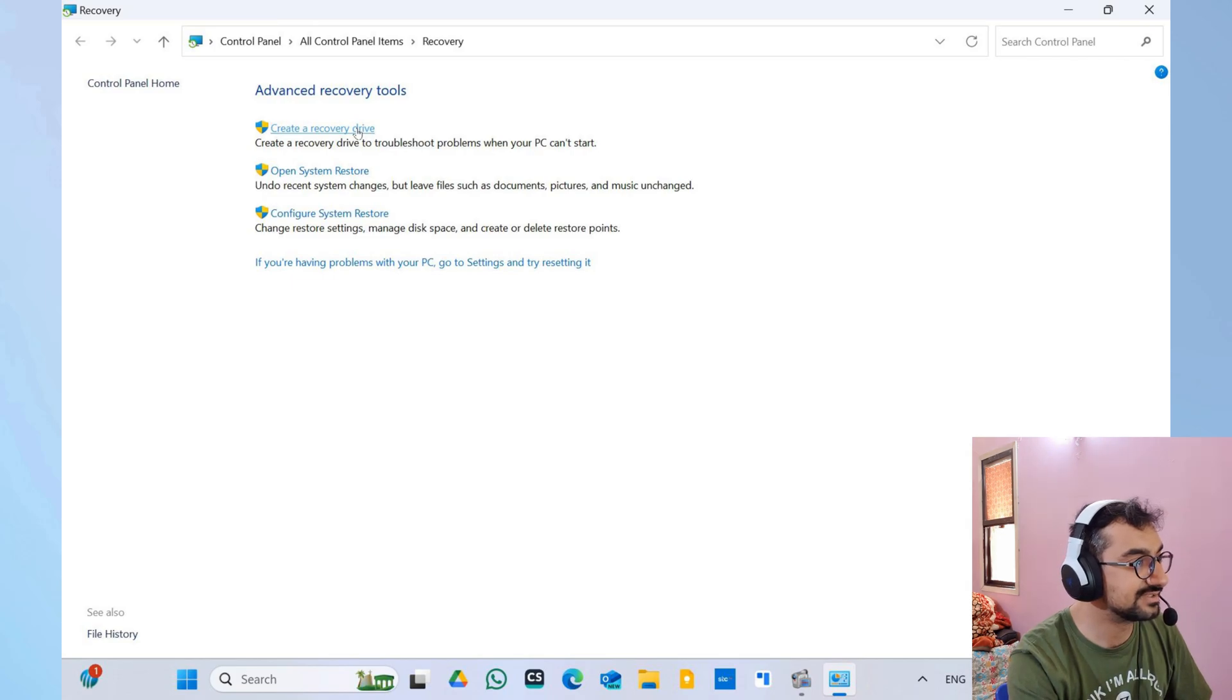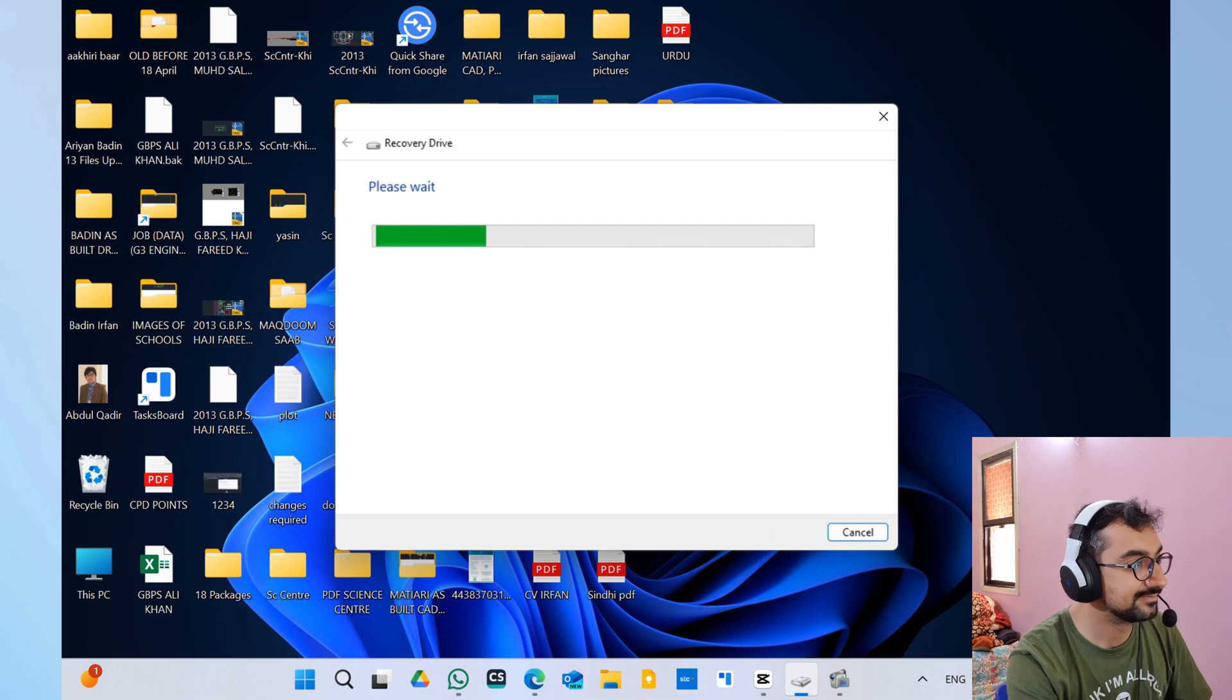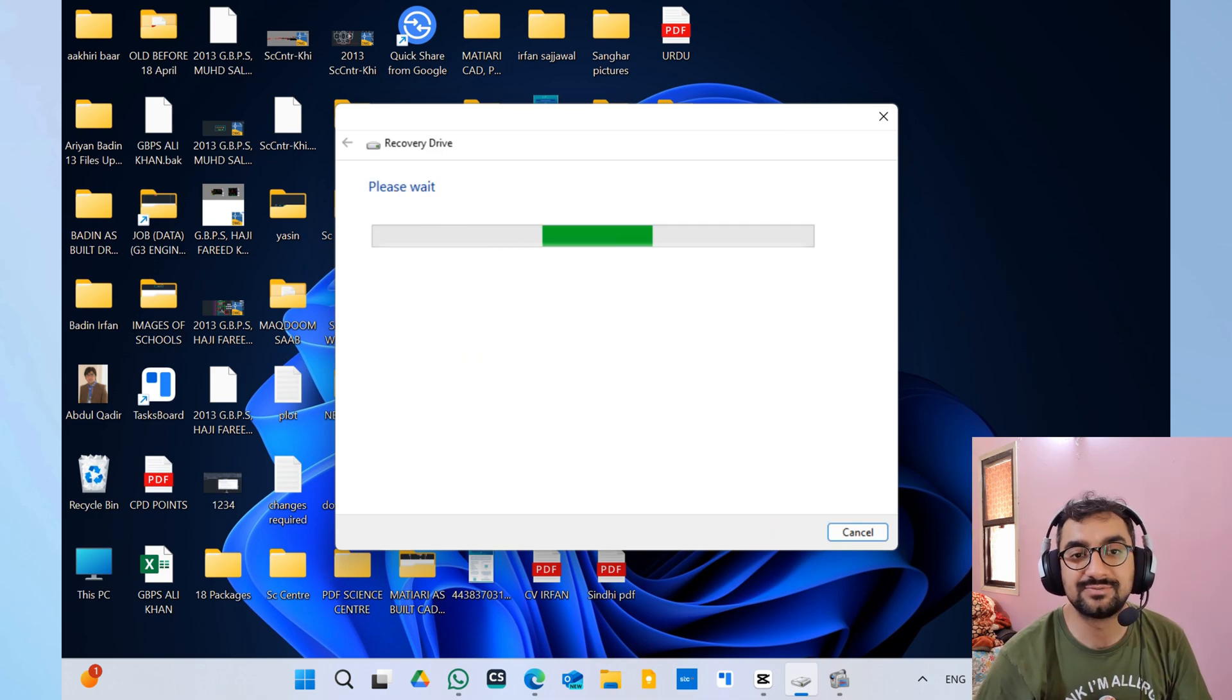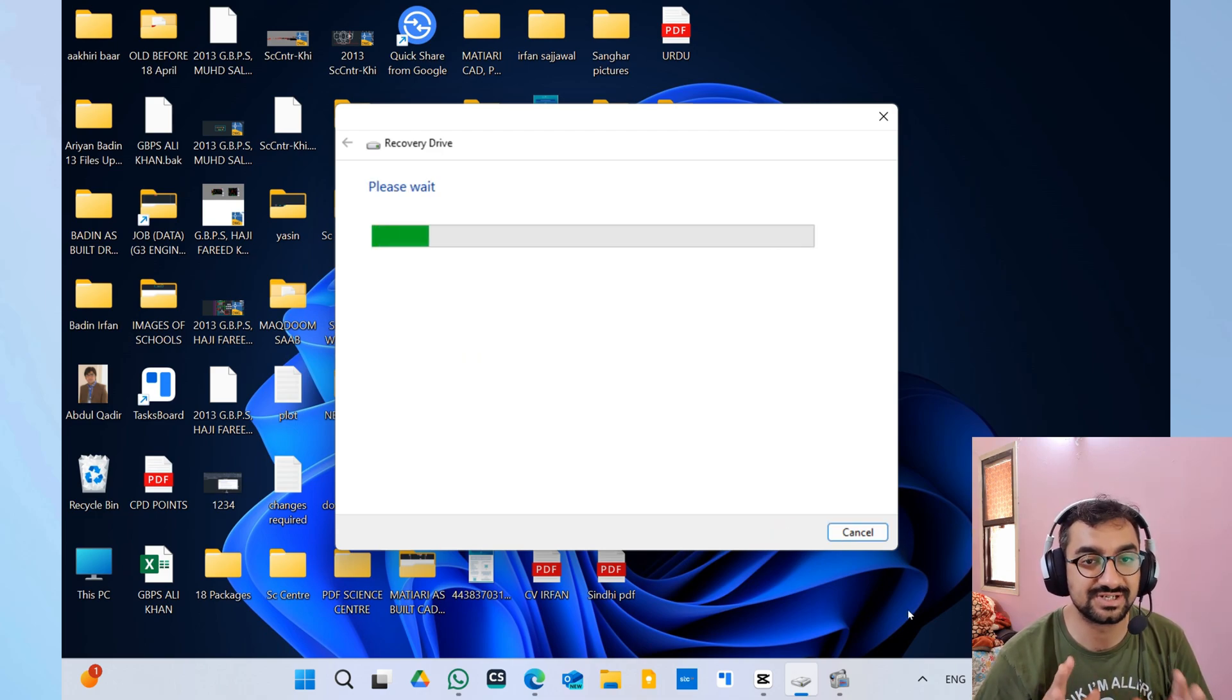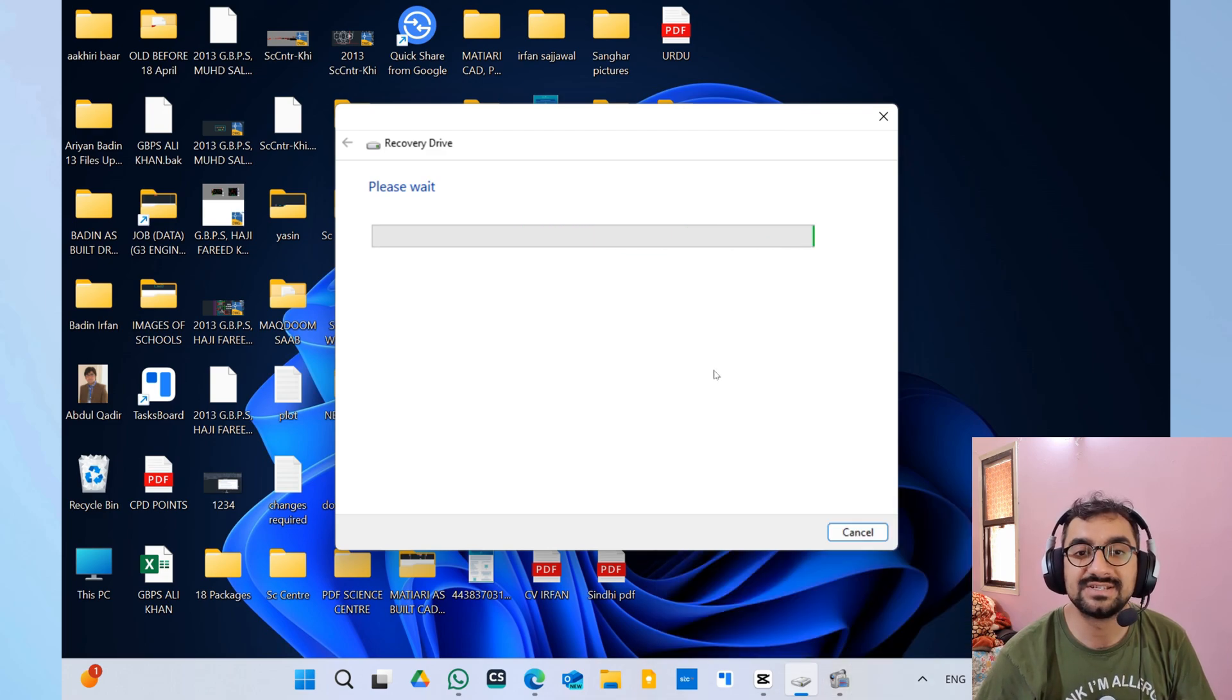Now when you click on 'Yes', this box will open up and then you have to click 'Next'. It's going to search for the external storage device which is connected to your laptop or PC. External storage device means external hard disk, external SSD, or an external USB drive.